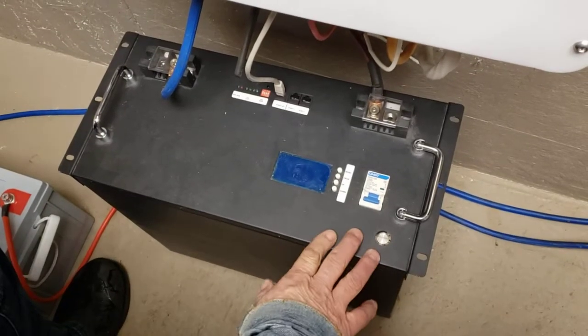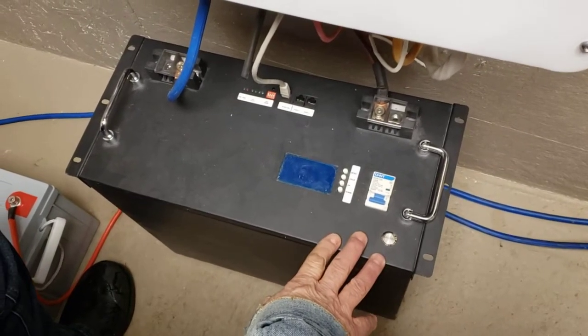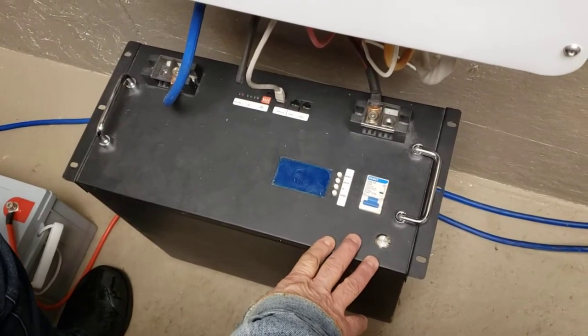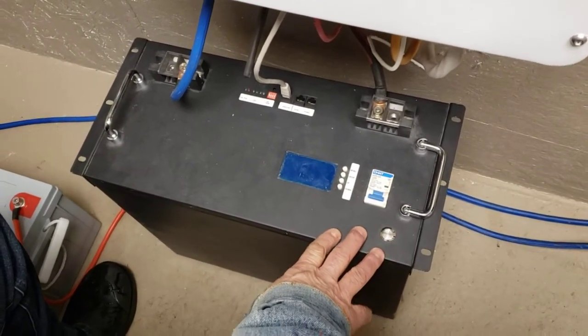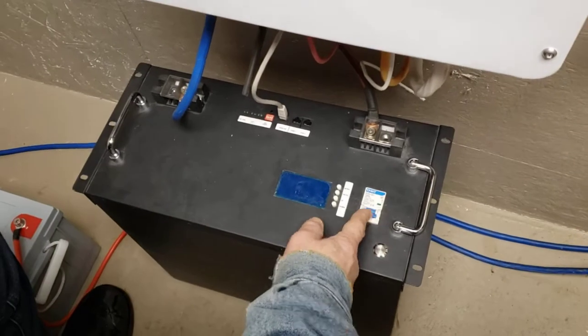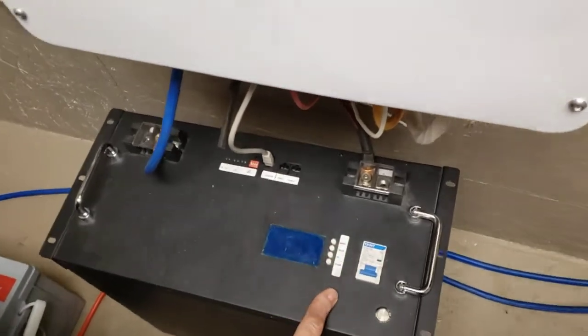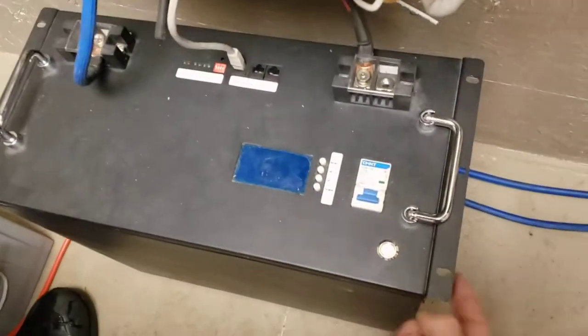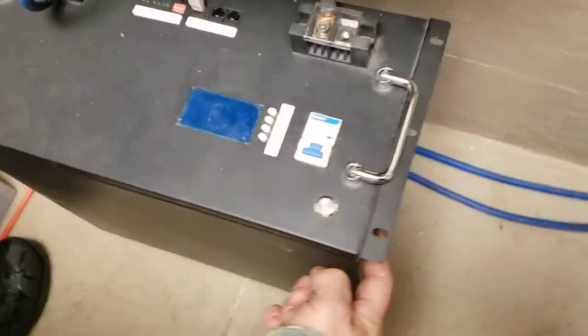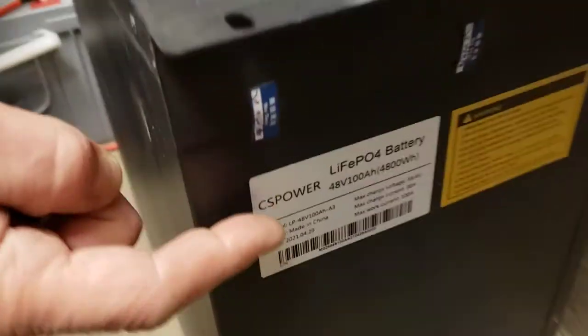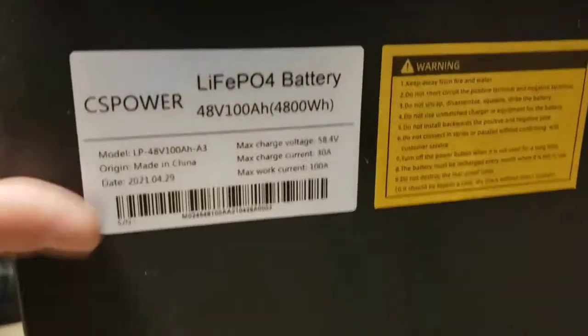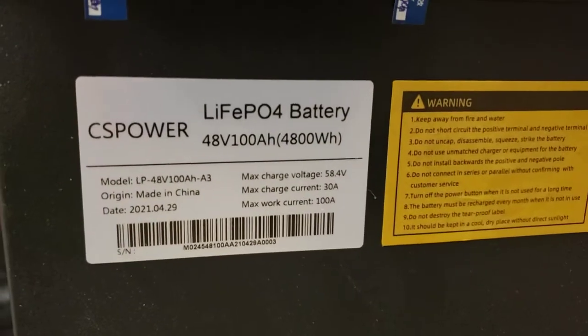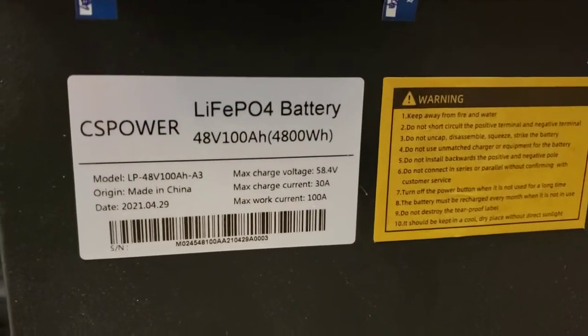Okay, so this is how we start up the Blue Sun Inverter with the battery pack. First of all, let's just get a label. This is who makes the battery pack.